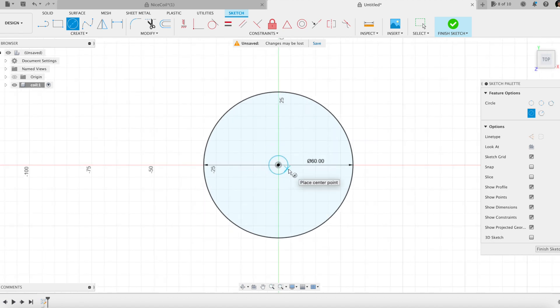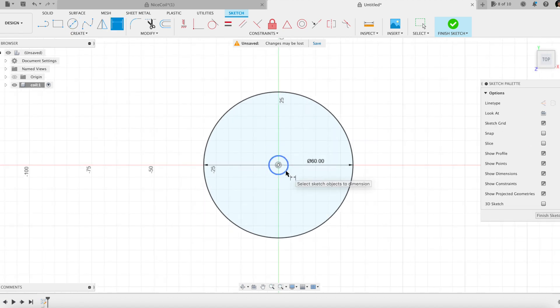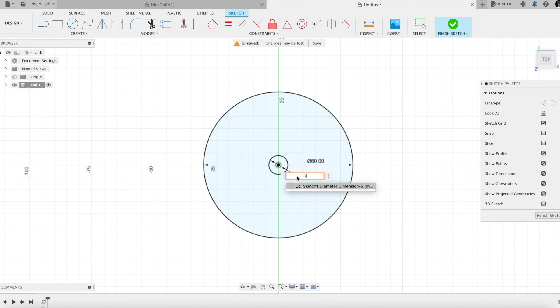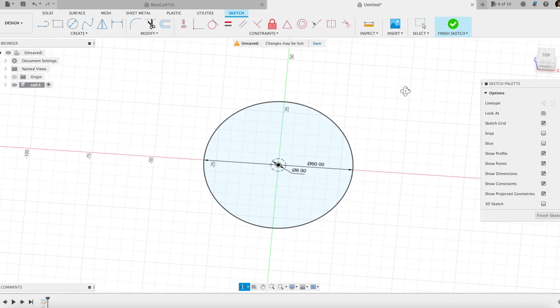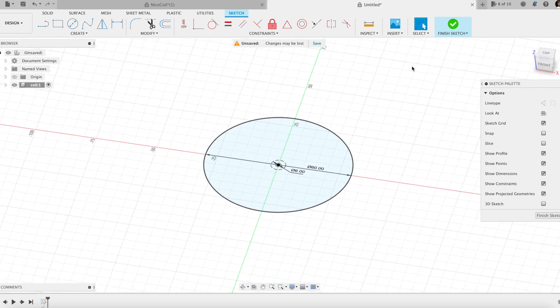Creating a small circle. Name DP, value 6 mm. I will not use this circle as is for modeling, but the value will be the diameter of the wire of the spring.